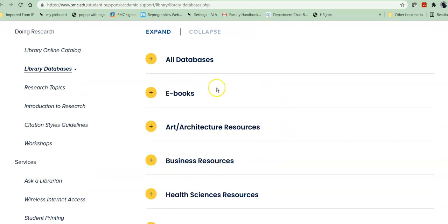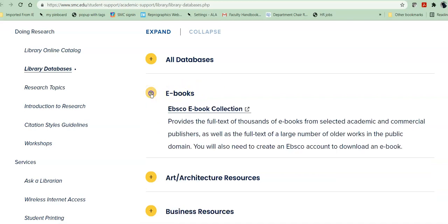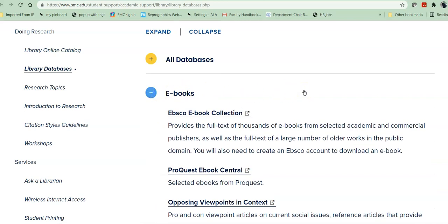But some of our databases are format specific. In other words, they'll have all sorts of topics in different disciplines, but they'll only be newspapers, or there will only be scholarly journals, or they'll only be e-books. So if you're looking for e-books, you can go directly to the e-books listing.